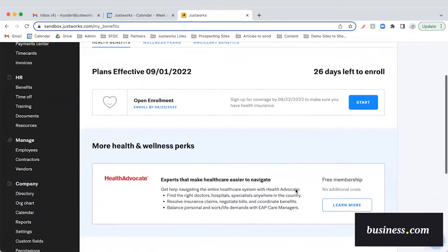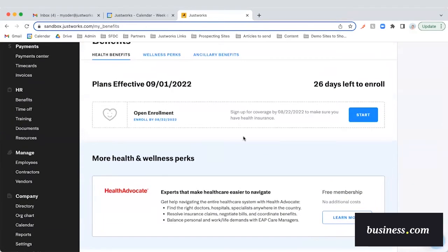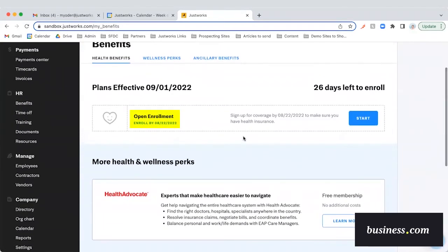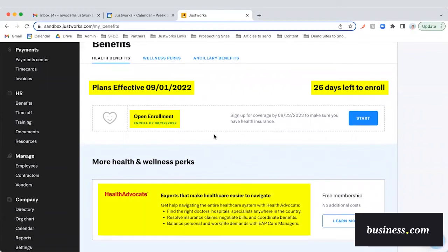In the benefits tab, this is where your employees can directly go through their open enrollment. As you'll see at the top, it clearly shows the user when their plan will go into effect, as well as how many days left they have to enroll. Although I won't dive into the benefits enrollment process in this video, we did find it to be an extremely easy process to navigate. We liked that it had several useful employee resources, including Health Advocate, which is a resource that helps your employees choose and navigate their health benefits.